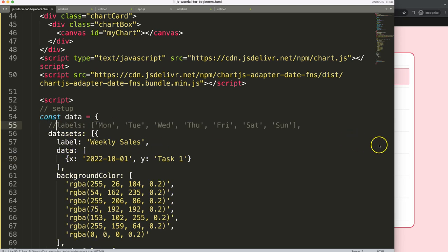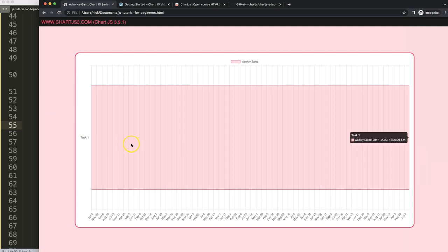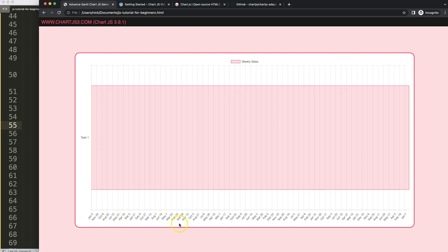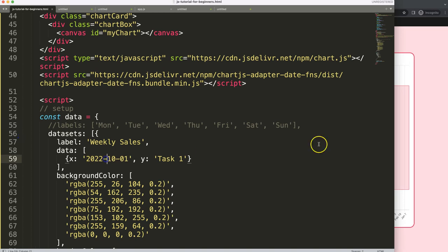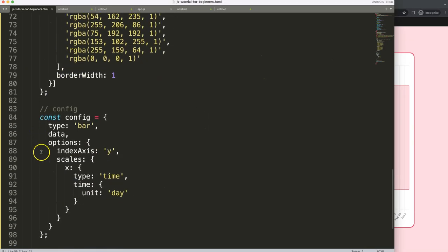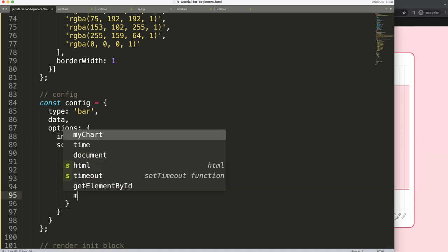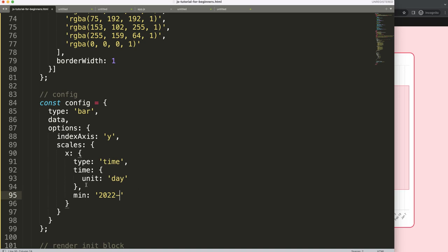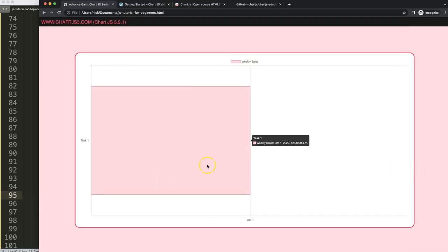Save and refresh — you can see it works, but the date starts from around 1970 because the scale starts from the beginning of recorded time. Each tick is almost a year apart. We need to set a minimum date. Scroll down in the scale options and add a min value of '2022-10-01' for October 1st. Save, refresh — now we have October and it hits October 1st correctly.